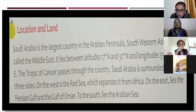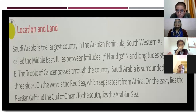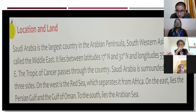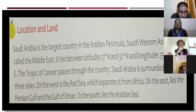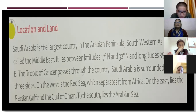A peninsula means a piece of land having water on three sides. Saudi Arabia is the largest country in the Arabian Peninsula, located in Southwestern Asia, also called the Middle East because it is in the middle part of the Asian continent.